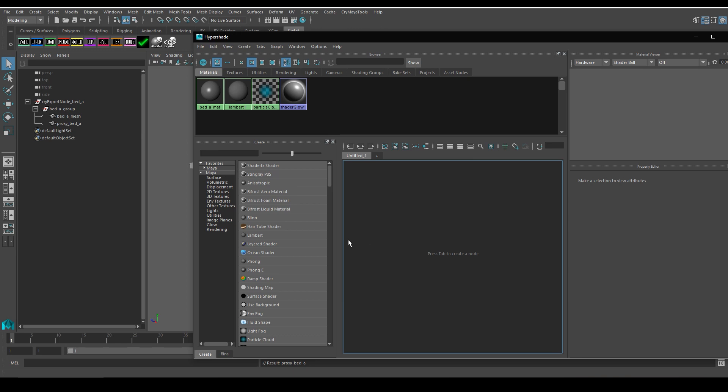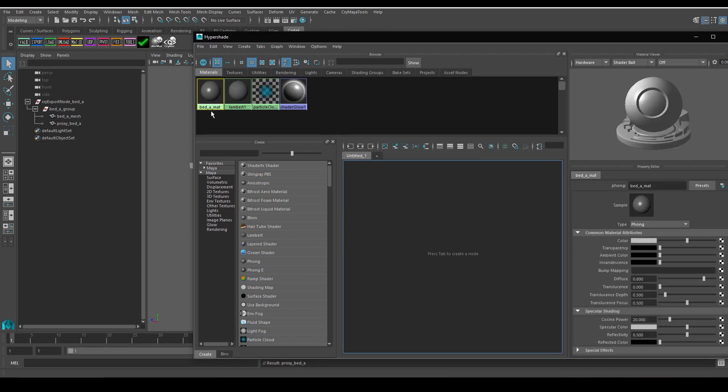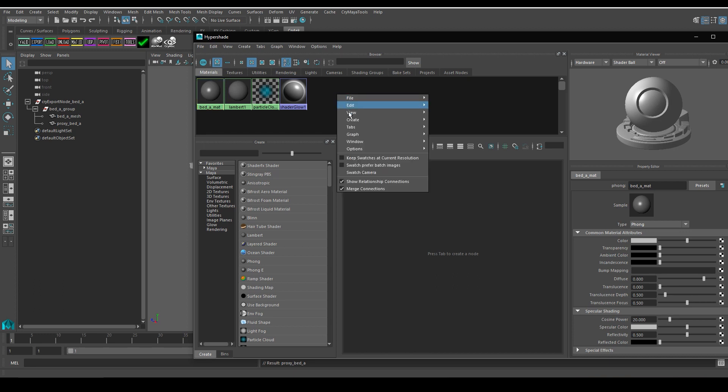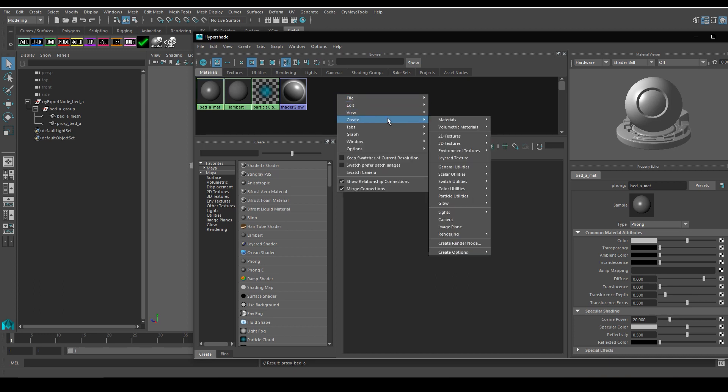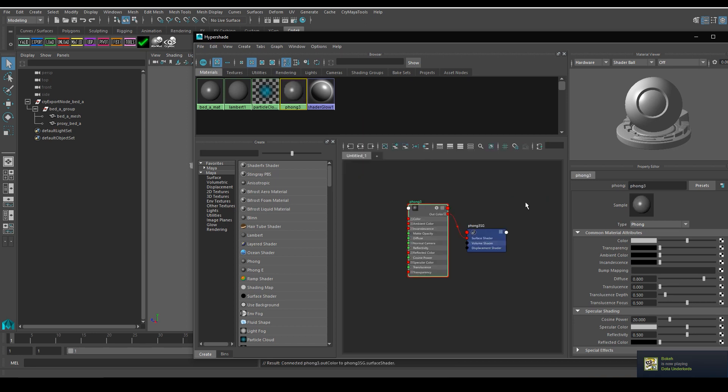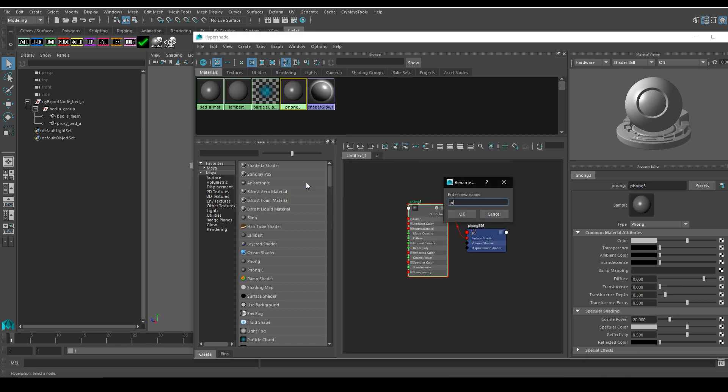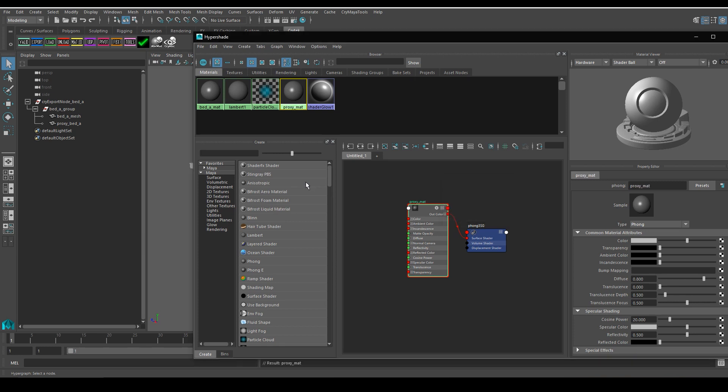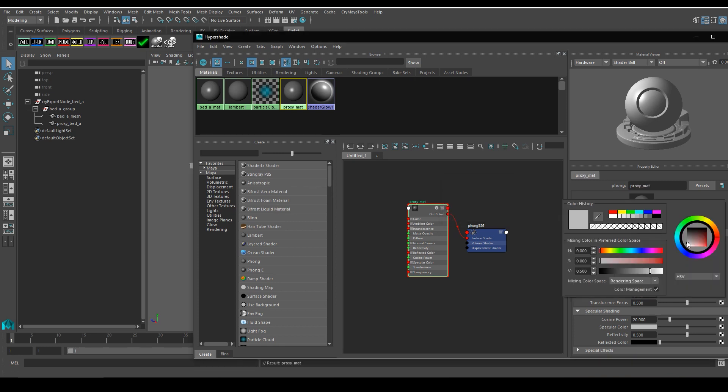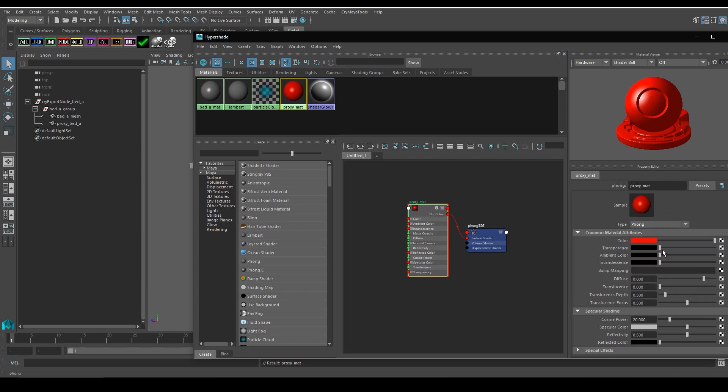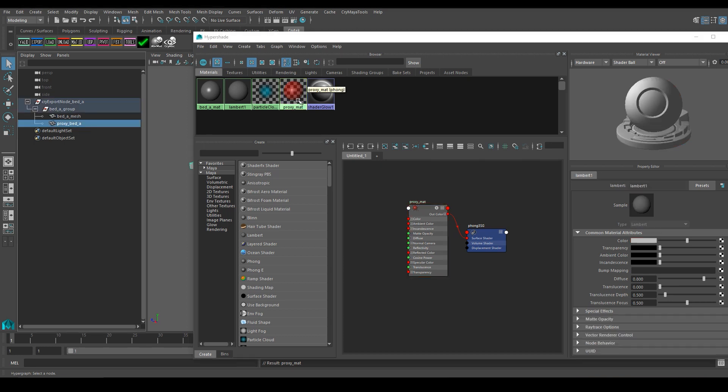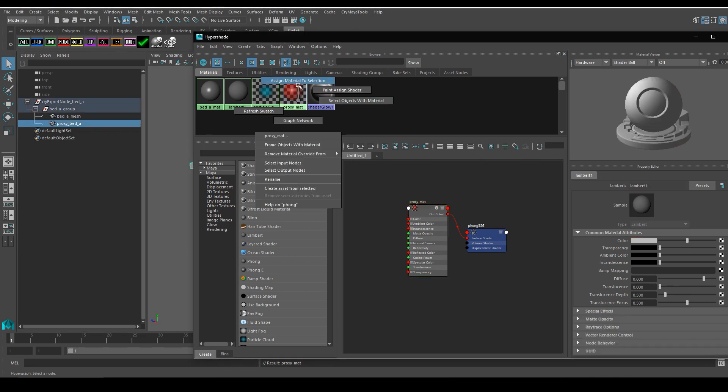In Maya, the shader we use for the materials we create should always be the Phong shader, because it resembles the shaders within CryEngine most closely. If you look into my Hypershade, you can see that I already have a mesh material which I'm going to be using for the bed frame. Now I need to create a new one, which I will then use for the proxy. So I'm going to right click on this panel, and I'll go over to Create, Materials, and then Phong. And now I'll rename this material to Proxy underscore Matte. In order to know that this material is the proxy, I'm going to change its color to red, and I'll also give it around 50% transparency. And now I'm going to apply it to the proxy geometry by selecting it in the outliner and assigning the material to the selection.